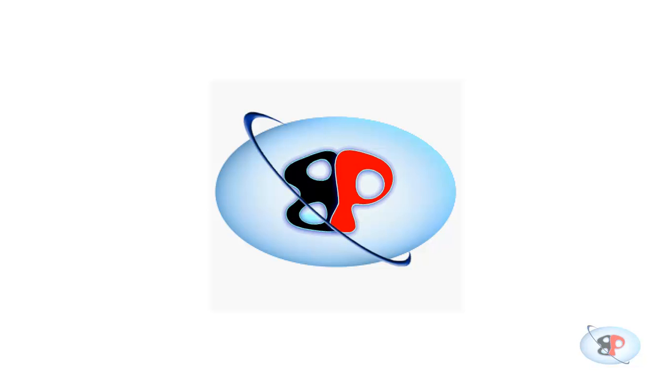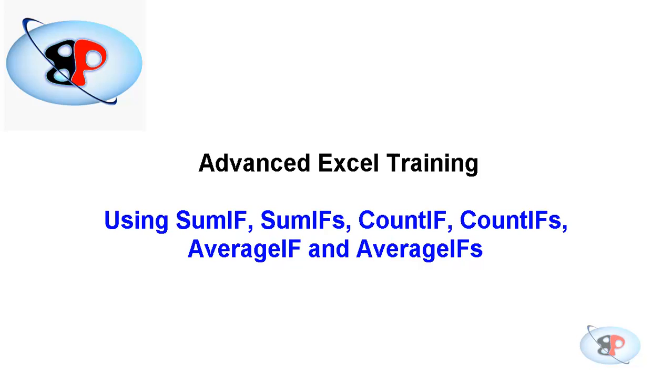Hello, welcome to the advanced Excel video training series from busyping.com. My name is Arun Nair and in this video, I'm going to show you how to use the functions COUNTIF, SUMIF and AVERAGEIF.